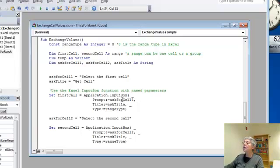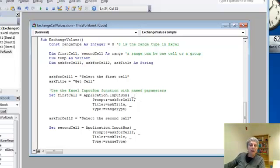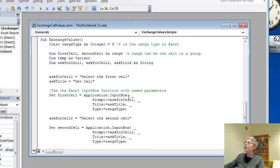The other thing I've done is because this would be a really long line if I wrote it all out, I've used the line continuation character here. So in order to break up a long line, if you use a space and an underscore, you can then continue on to the next line physically.